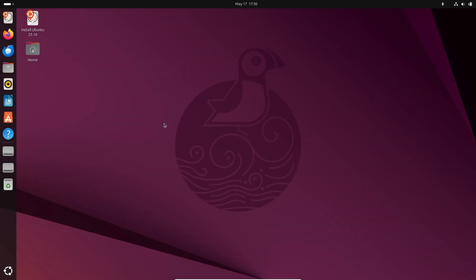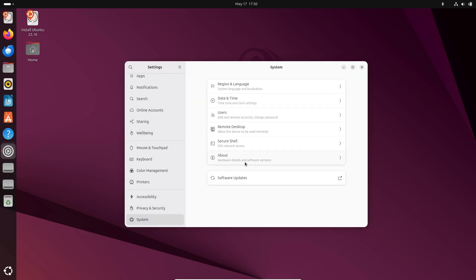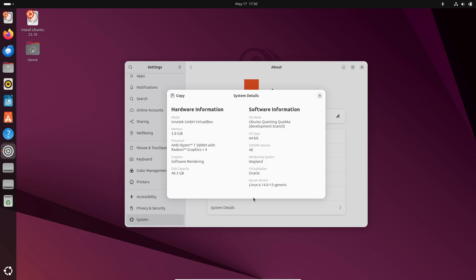Canonical opened the development cycle on May 1st 2025 and now you can download these early snapshots to test the next milestone in Ubuntu's journey.